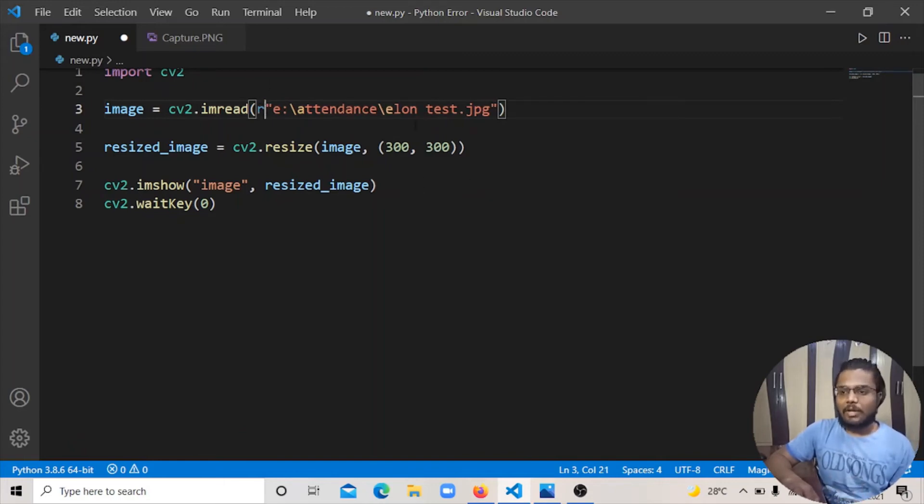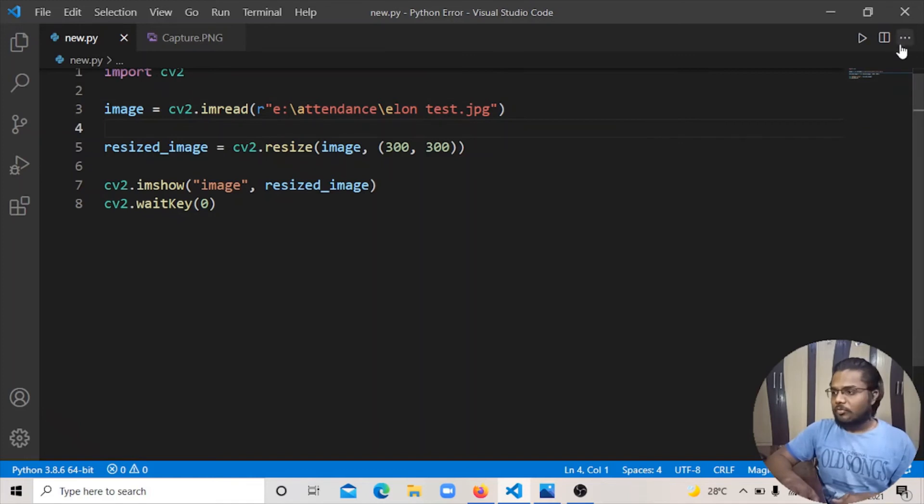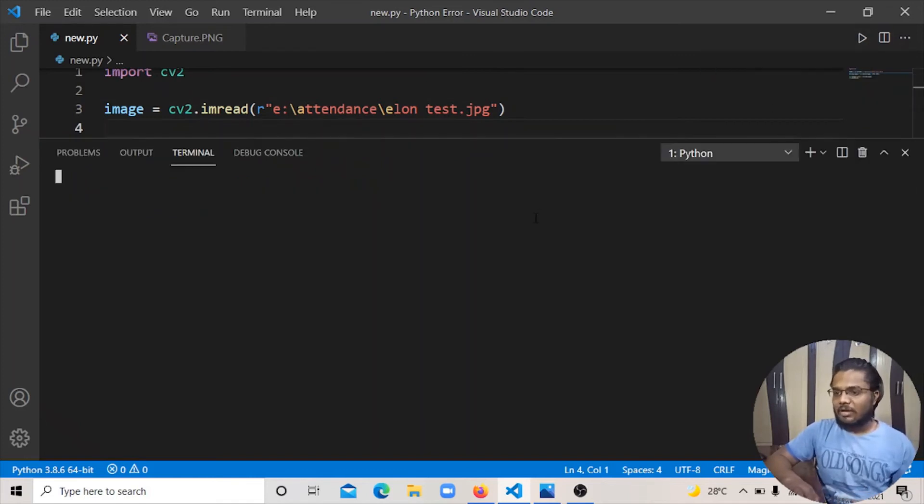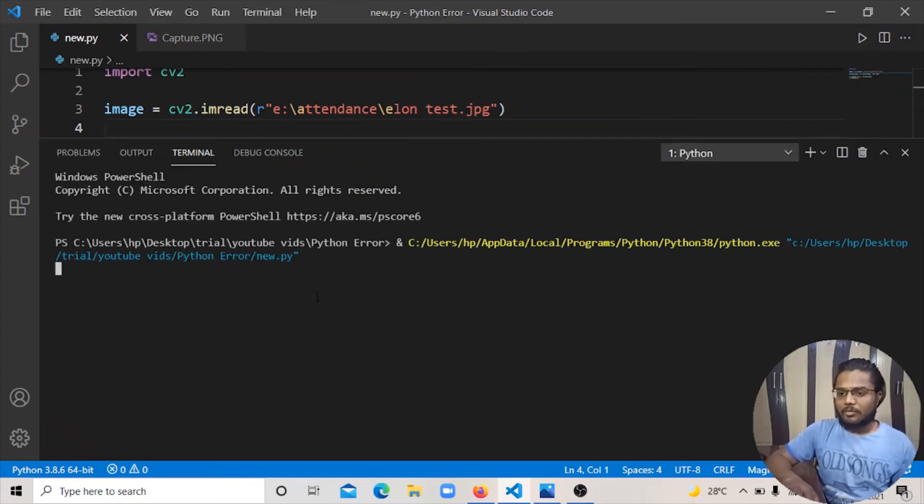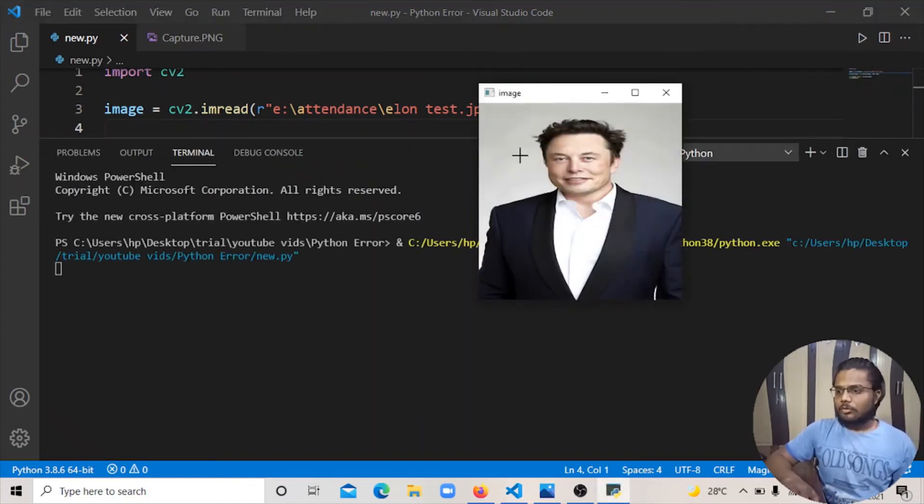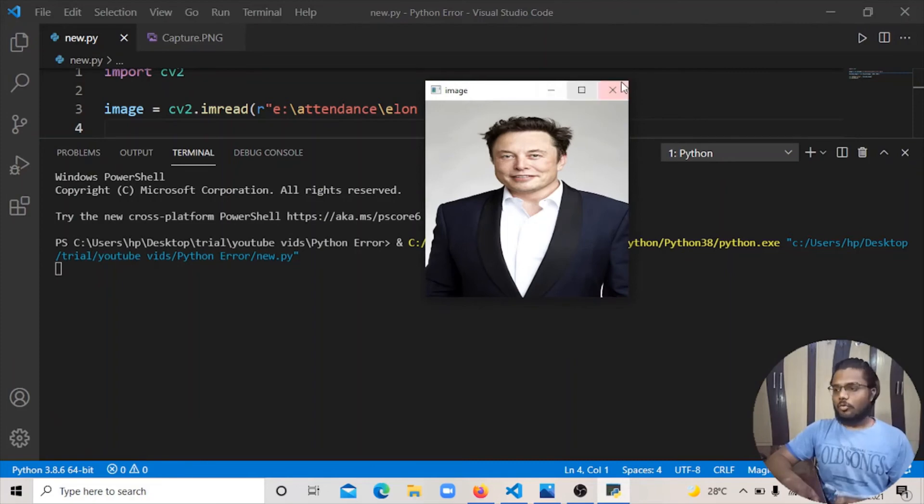Simply, you have to type R. I will save the program and run it again. Perfectly, I have an image show.